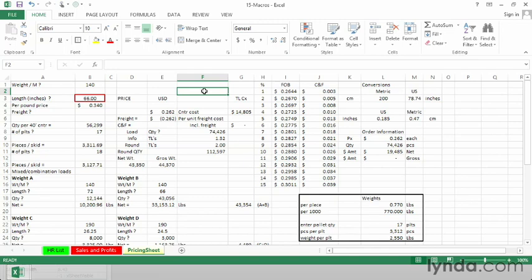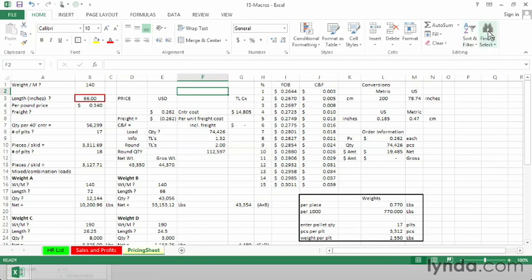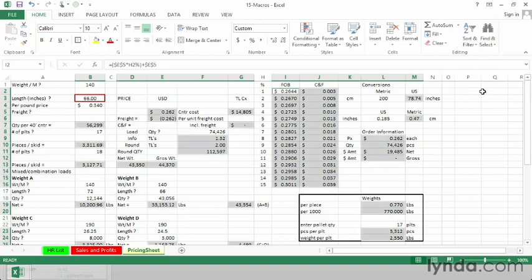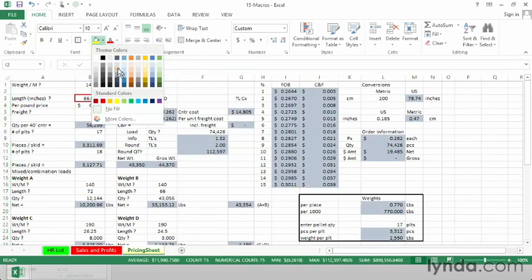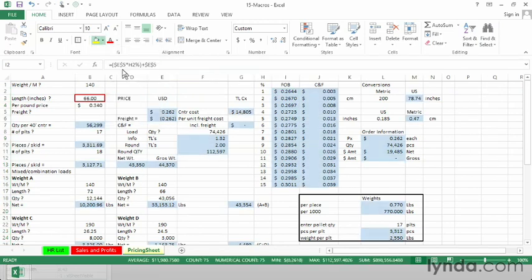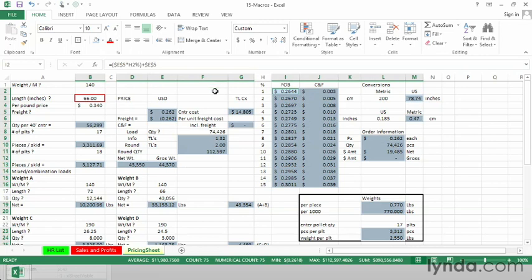And sure enough, on the Home tab, then Find and Select. If you've clicked on a single cell and then choose Formulas, it highlights all the formula cells in this worksheet. When you do that, you might also want to apply a color. You don't have to do that, of course, but you might want to do that as well.